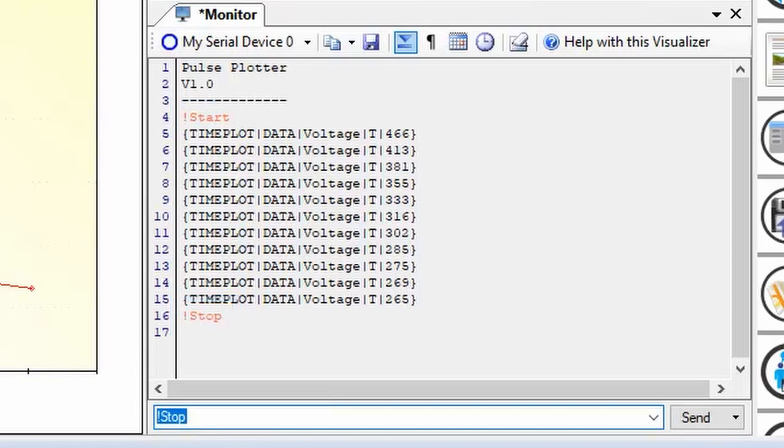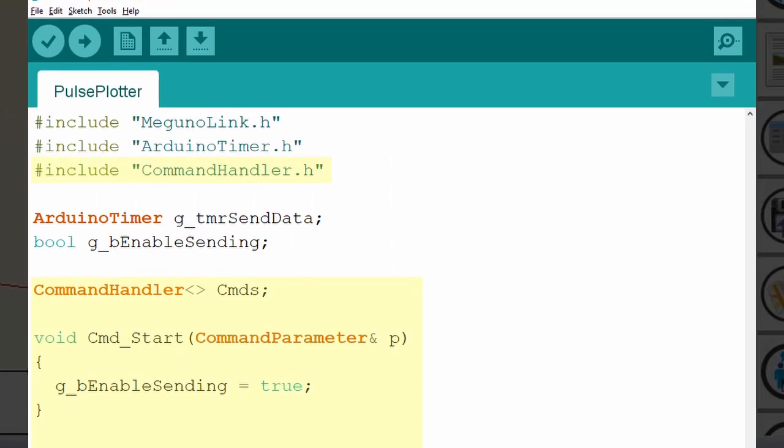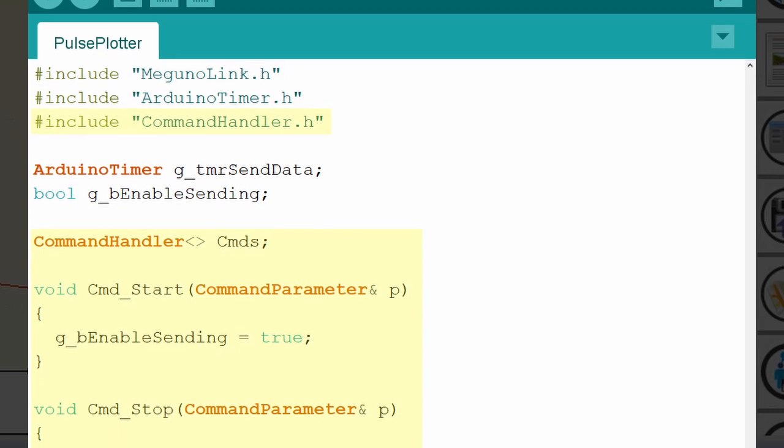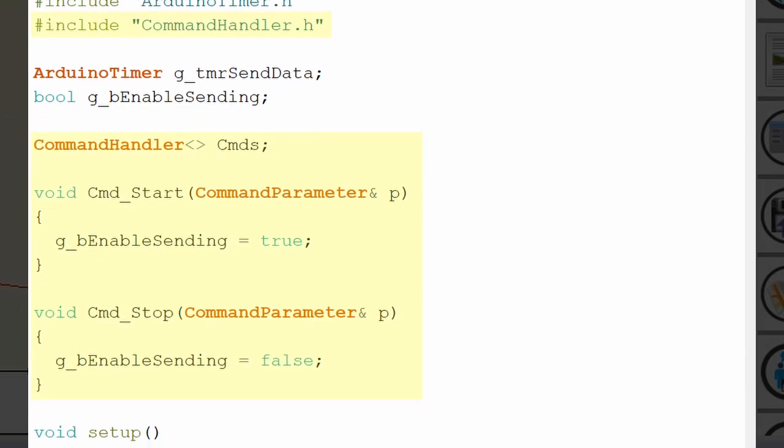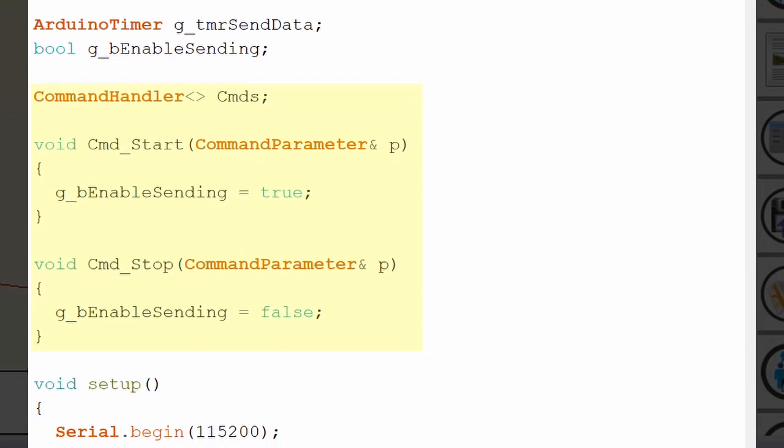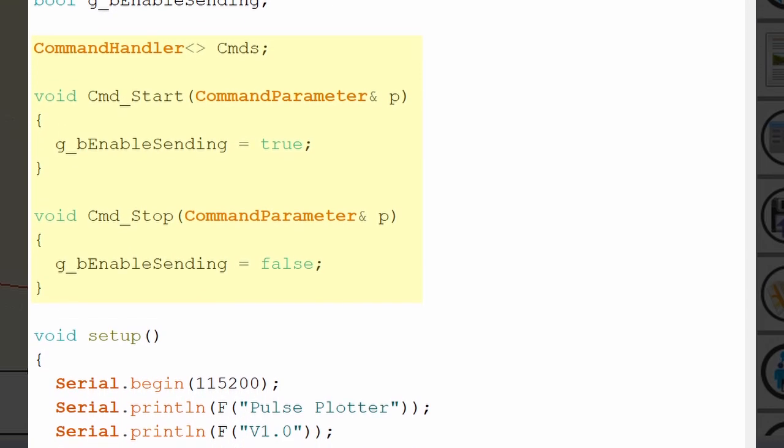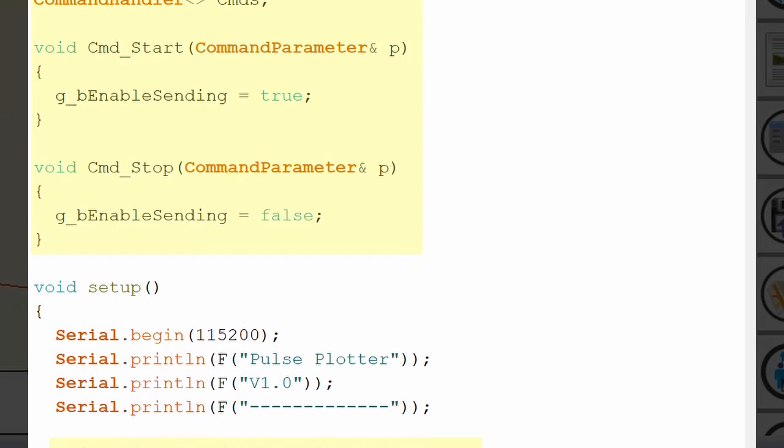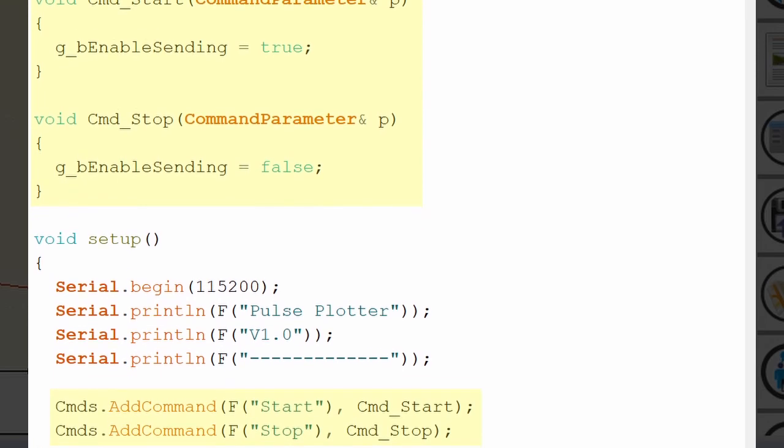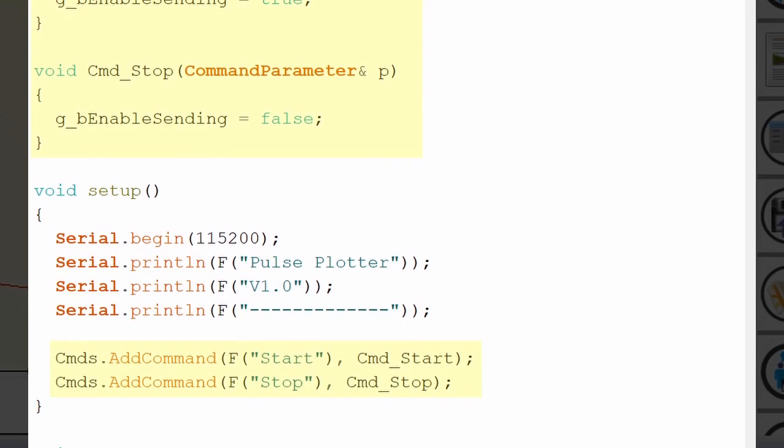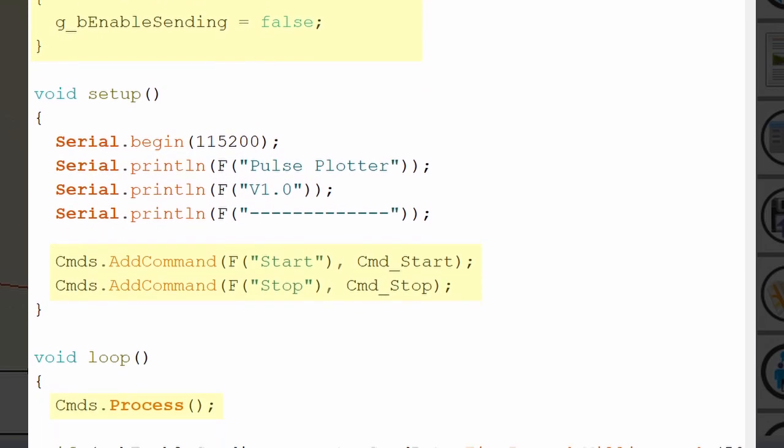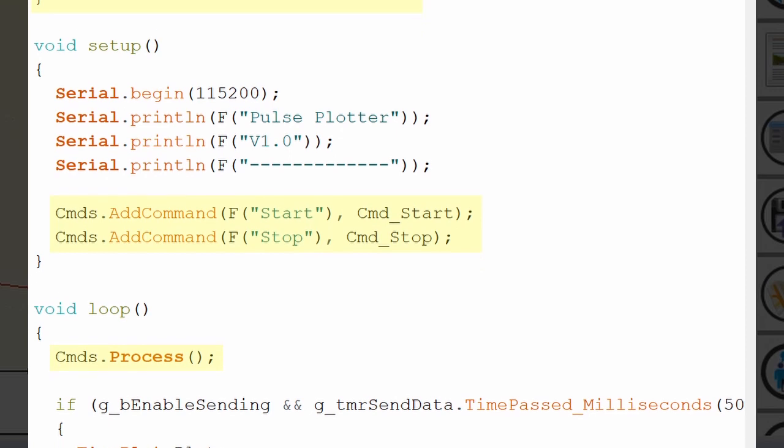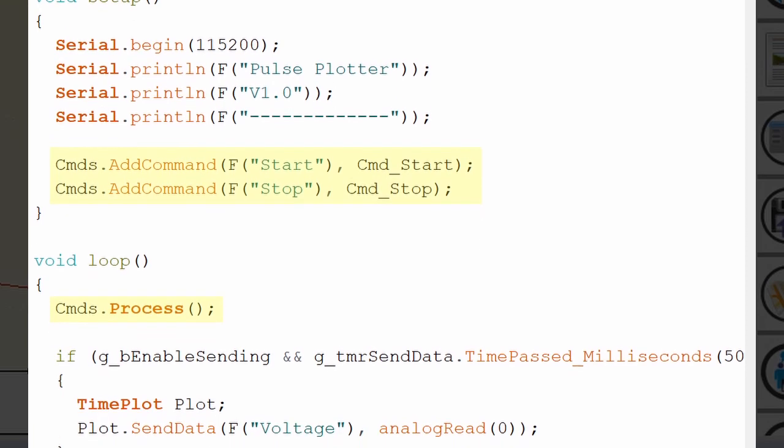Of course, you'll need to implement a command handler in your Arduino sketch to decode messages sent from Megunolink. Our Arduino command handler library can help with that, if you don't have something in place already. Check out the link in the description.